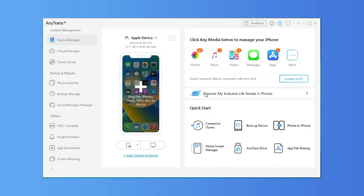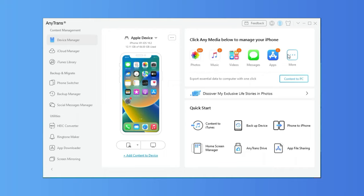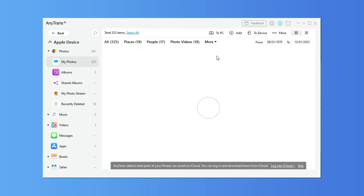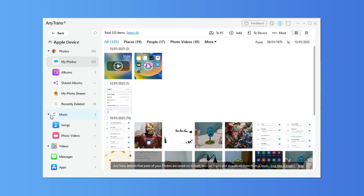Launch AnyTrans on the computer and plug in your two iPhones via USB cables. Once your iPhones are recognized, select your old iPhone, click Device Manager, and find the Category Management page on the right side. Click Music to get all songs loaded on your old iPhone.